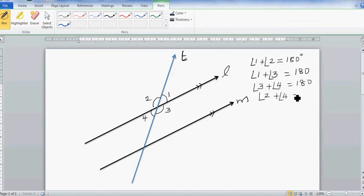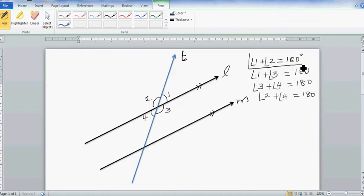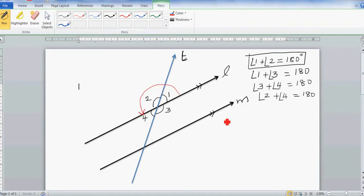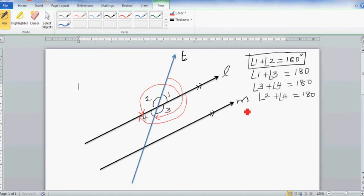You may have learned in primary school: a quarter turn is 90 degrees, a half turn is 180 degrees. So angles on a straight line is basically a half turn. If you draw a half turn, going from here to here, that is 180 degrees.